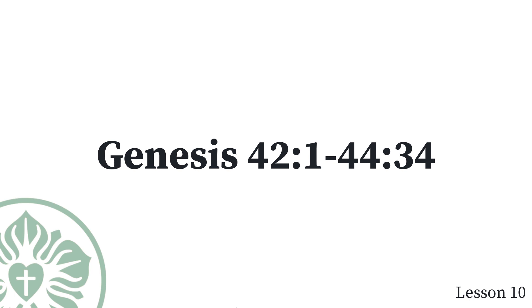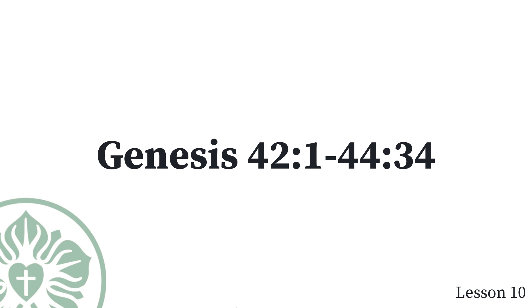And so it was that when we came to your servant, my father, we told him about the words of my lord. Our father said, Go again. Buy us a little food. We said, We cannot go down. If our youngest brother is with us, we will go down, because we cannot see the man's face unless our youngest brother is with us. Your servant, my father, said to us, You know that my wife gave birth to two sons for me. The one has departed from me and I said, I am sure he is torn to pieces, and I have not seen him since. If you take this one away from me as well, and mishap comes upon him, you will bring my gray hairs down to the grave with sorrow.